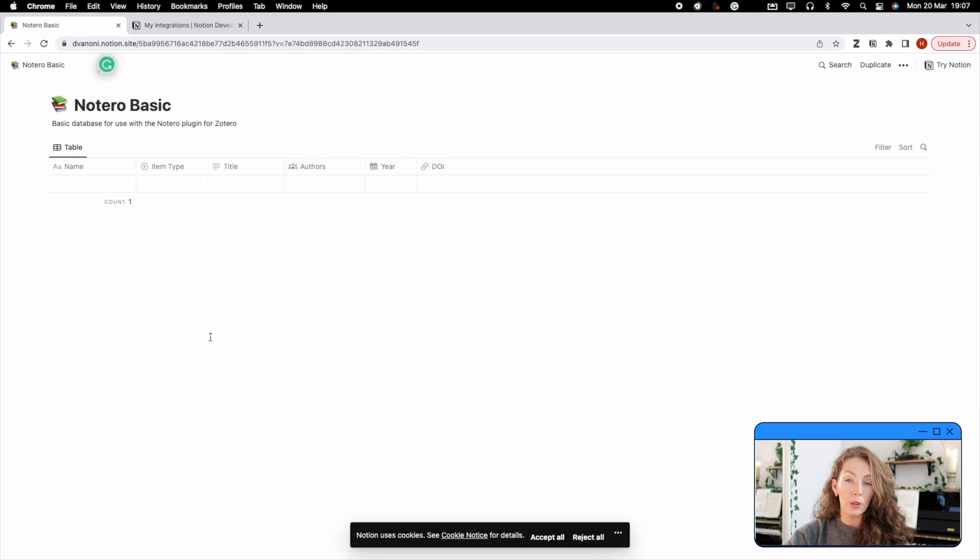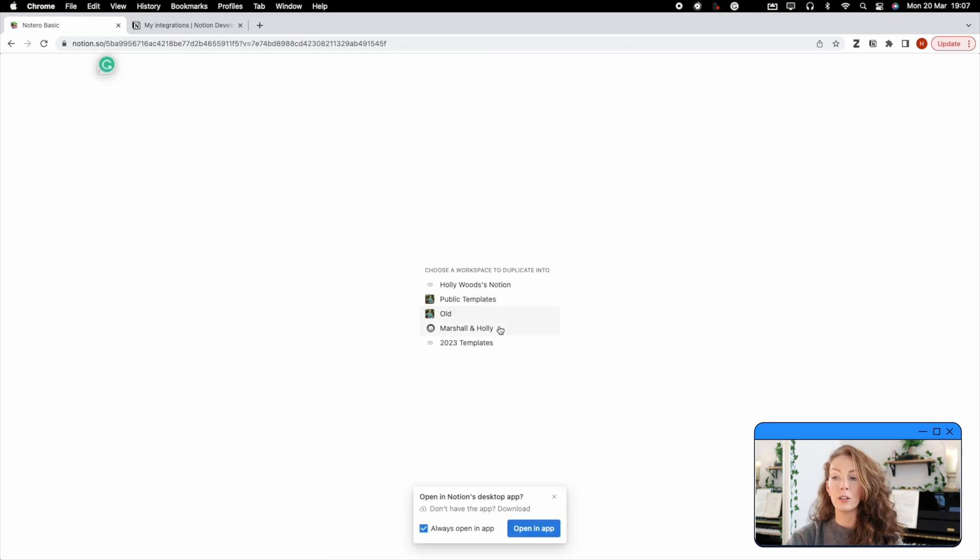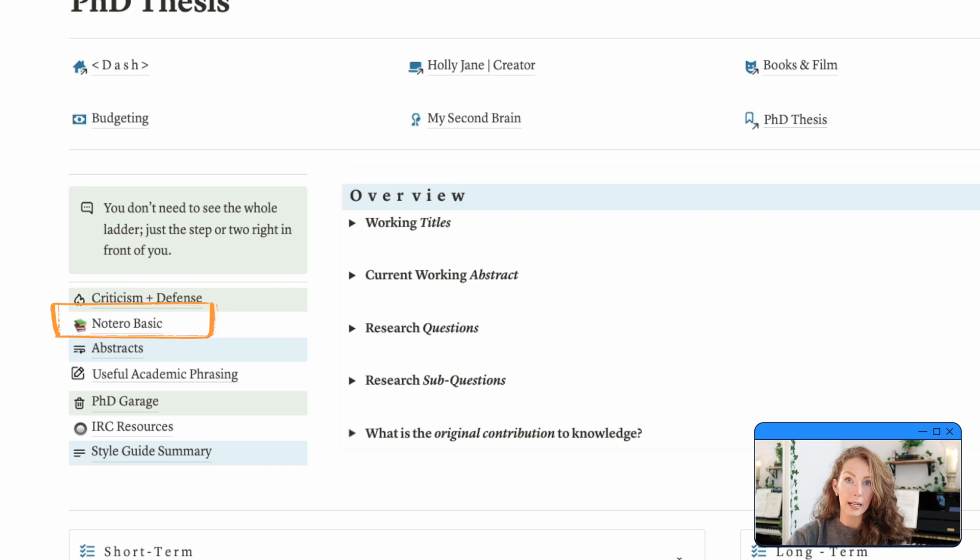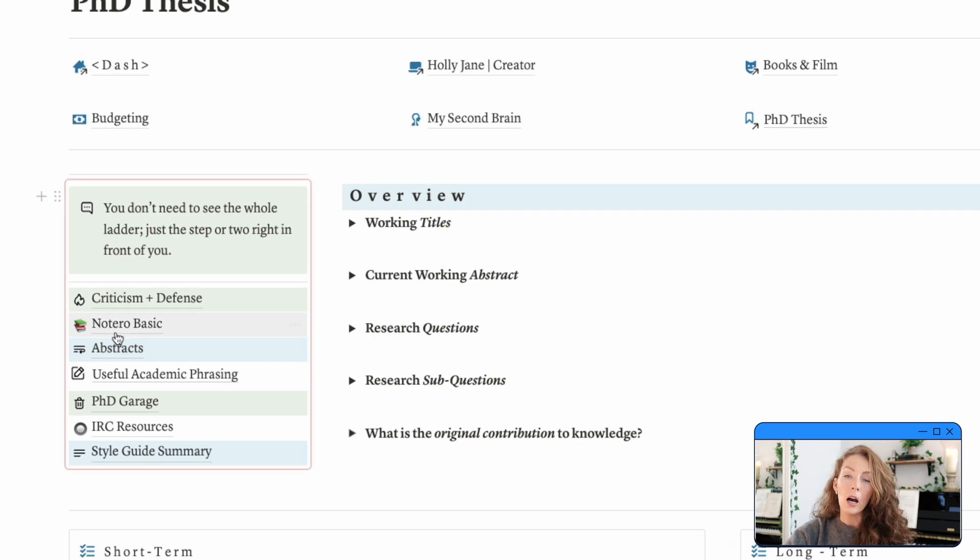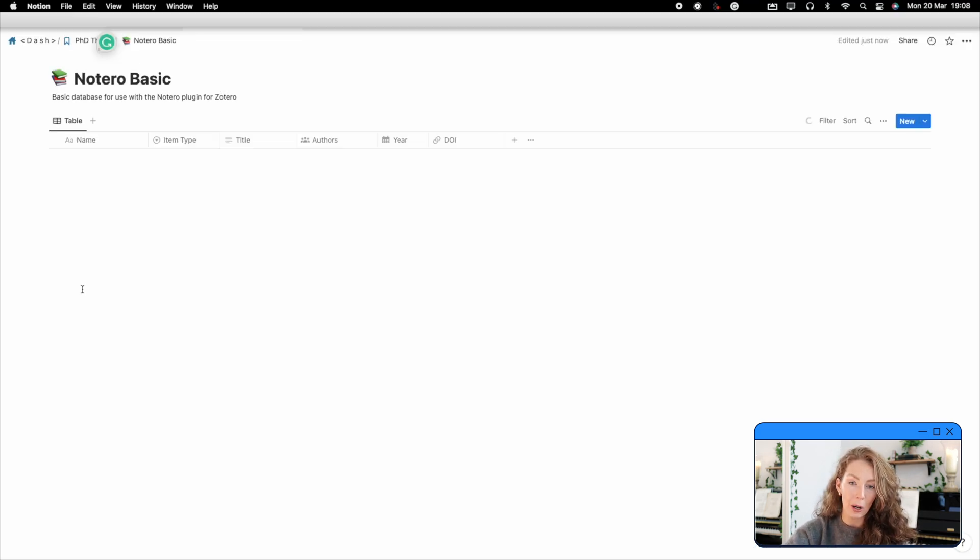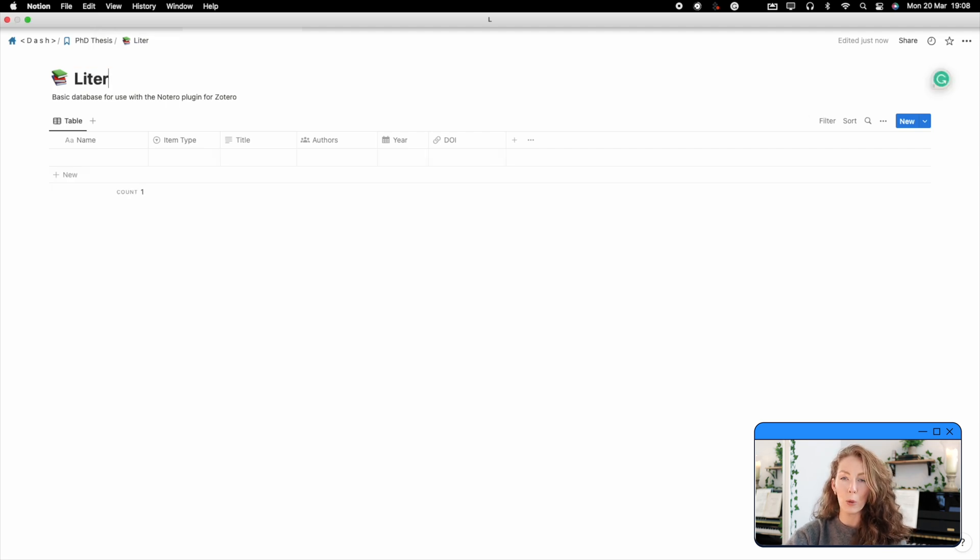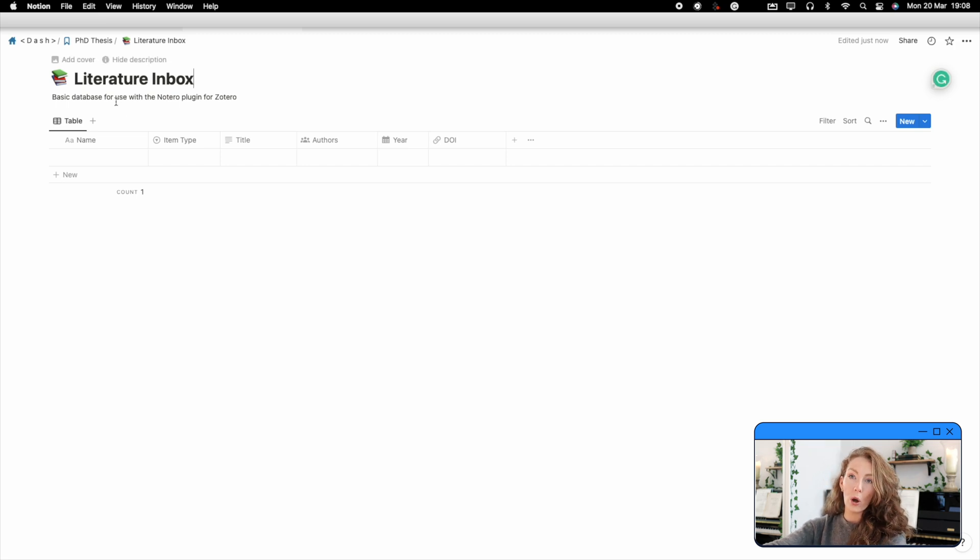Go through all the necessary steps, downloading it and dragging it to the place that you want it to be. I want this database page to be in my PhD section, so that is where I'm going to put it. I'm also going to label it differently. I'm going to call it literature inbox. Nothing groundbreaking there. We're an open book over here on this channel. That is step one done.